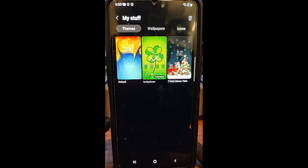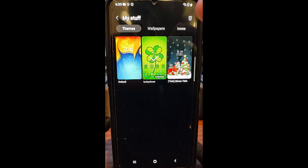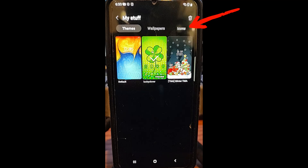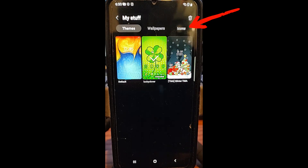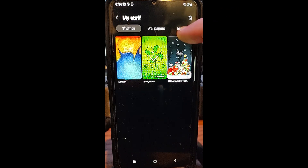Once My Stuff comes up, you'll have Themes, Wallpapers, and Icons tabs. These are what you've already downloaded to your phone — all the wallpapers, all the themes you've used before, and your icons. Obviously we're here to look at the icons, so we're going to tap on Icons.